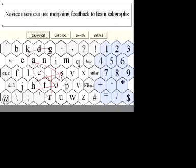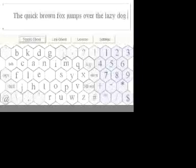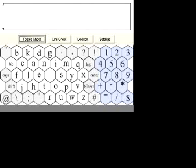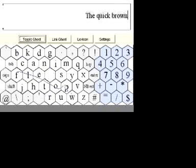Over time, the user may remember the shapes of those well-practiced words and shift from visual tracing to recall-based pattern entry. As a result, the input speed may increase dramatically.